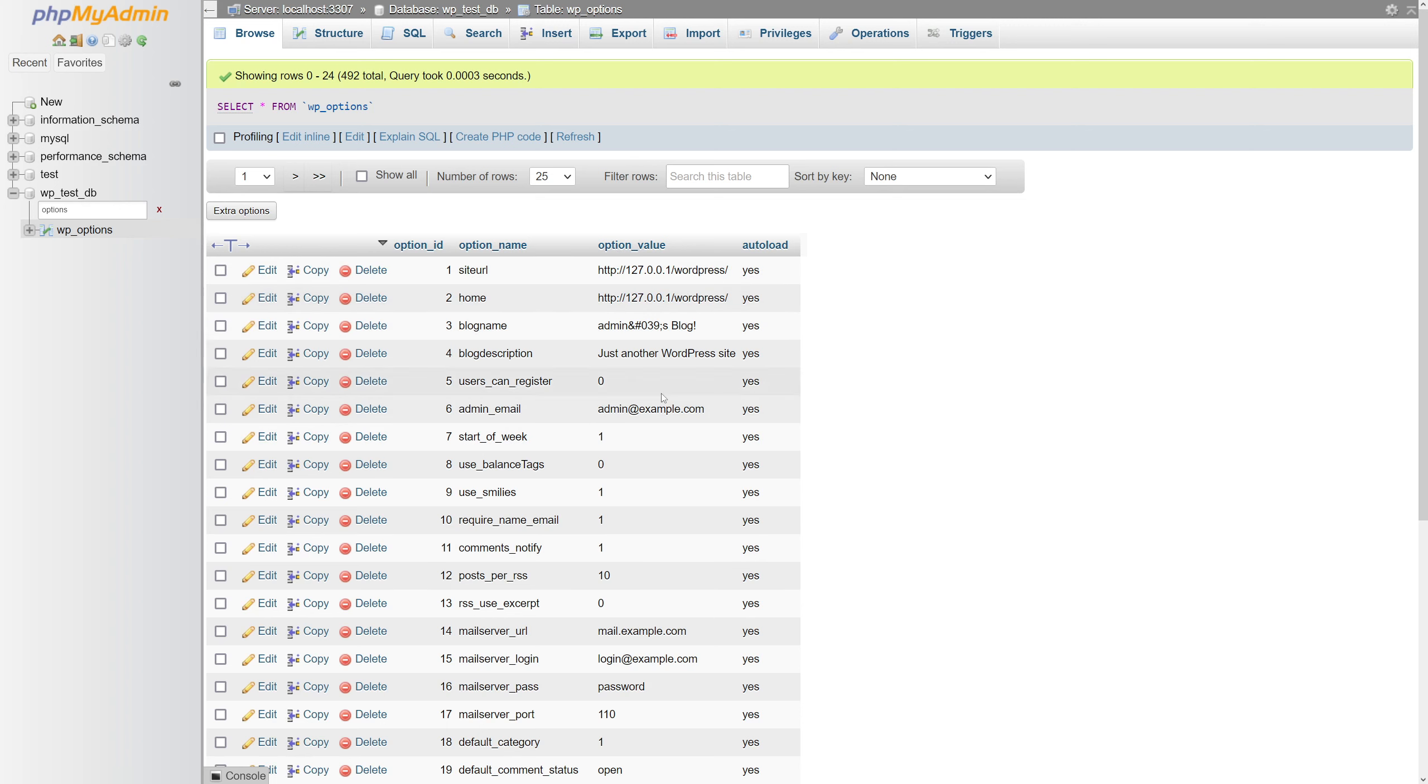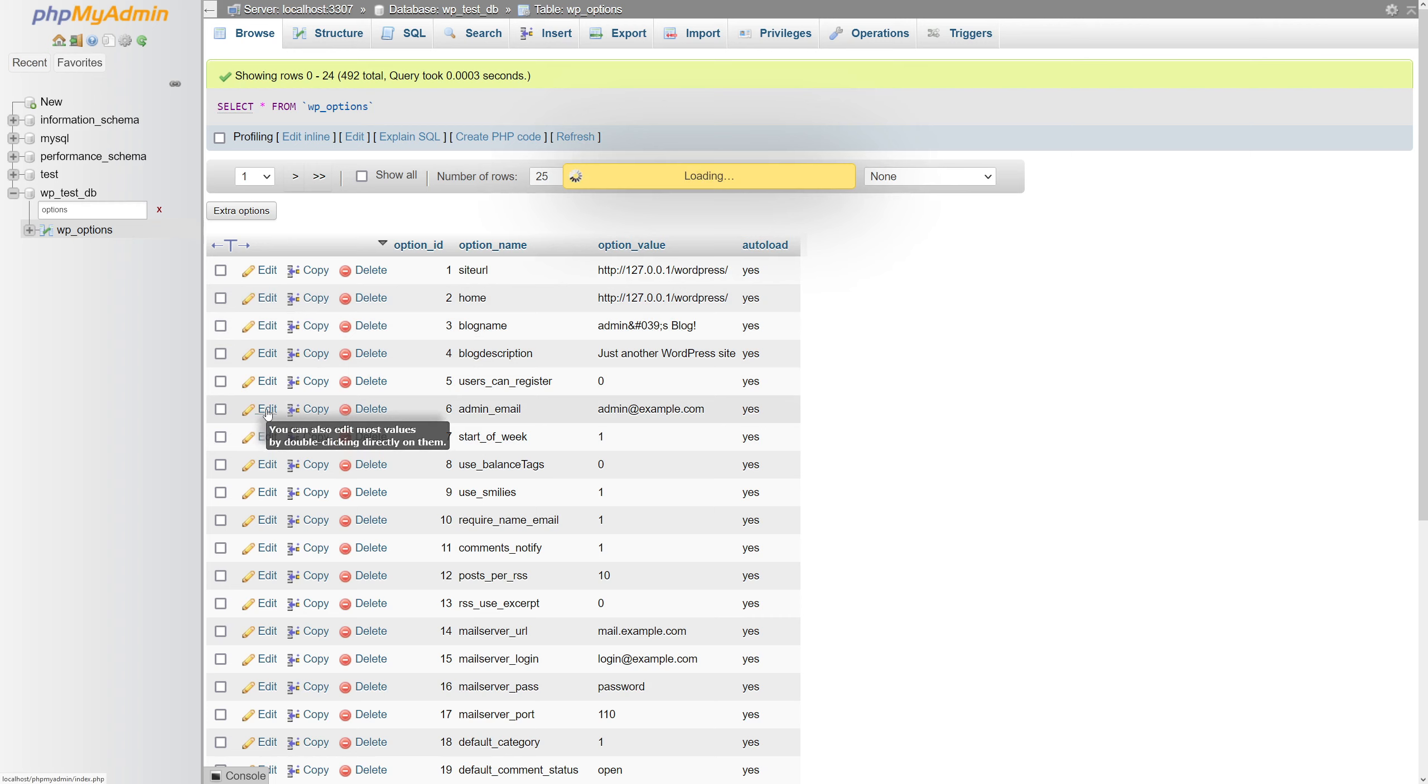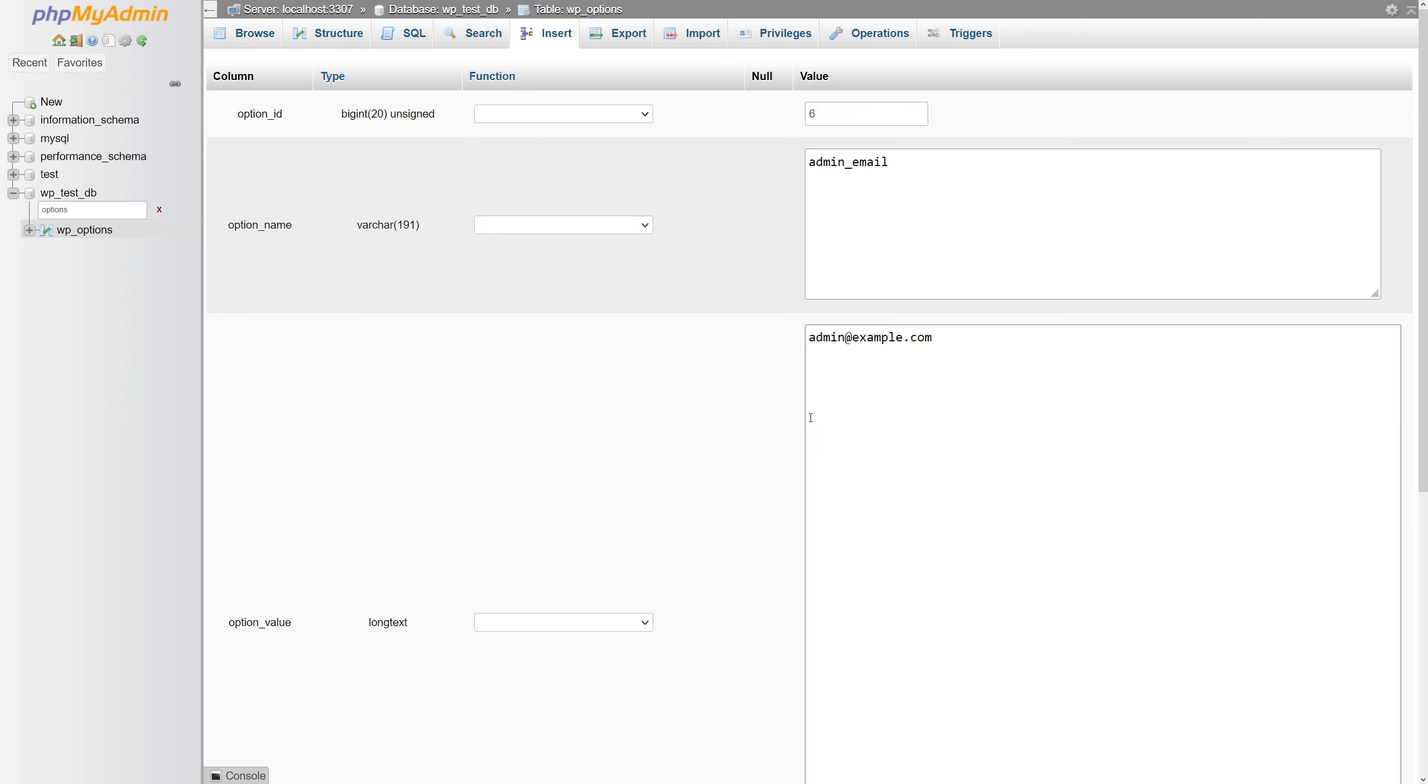What you have to do is click on edit and look for option underscore value. You should see your current email address here.